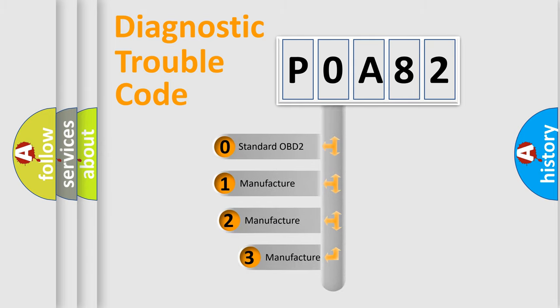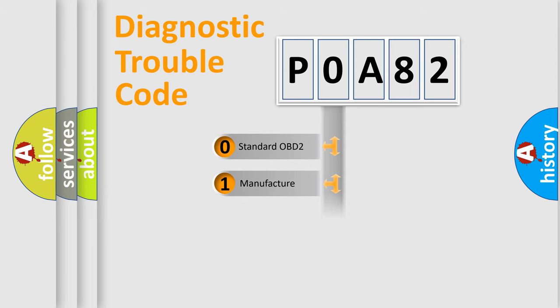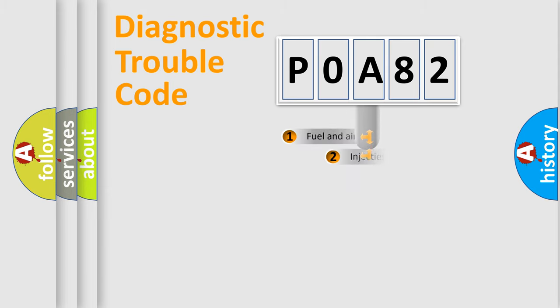If the second character is expressed as zero, it is a standardized error. In the case of numbers 1, 2, or 3, it is a more prestigious expression of the car-specific error.